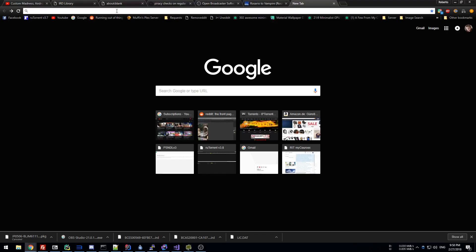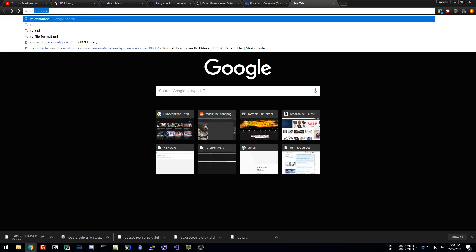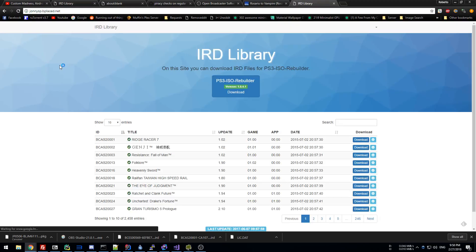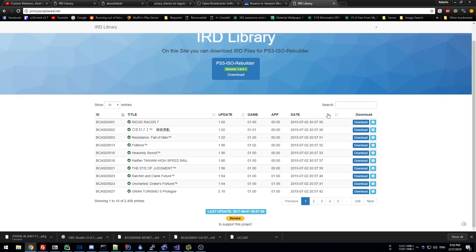Hello, this is a tutorial on how to test your PS3 game dumps. First, you need to get a hold of something called the IRD file. To find it, Google 'IRD library' and you'll get this site. You need to find the file for whichever game you want to test.